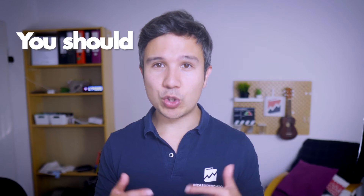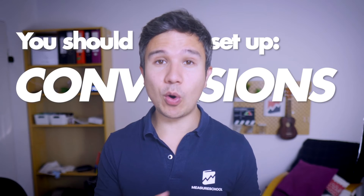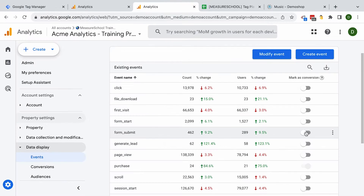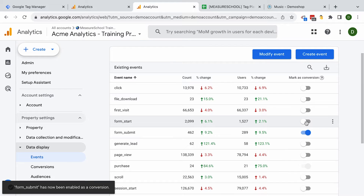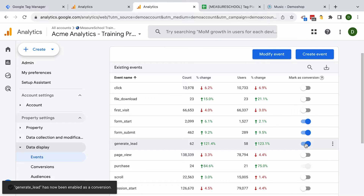Once the data is in the system you should set up conversions. The new flow of marking a conversion inside GA4 is easy to understand, but sometimes people miss certain parts because they need to dissect certain events and make sure that only certain parts of the event are actually counted towards the conversion goals. So make sure you understand this as well.